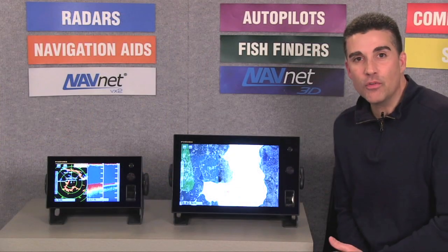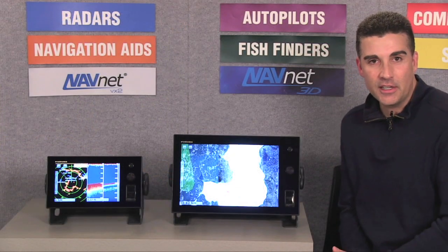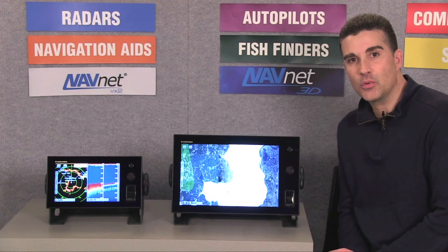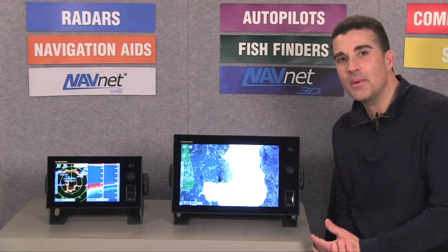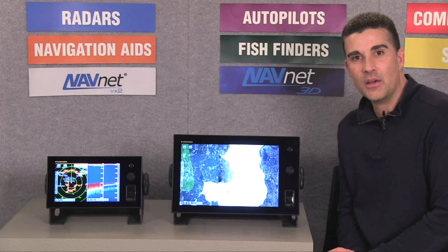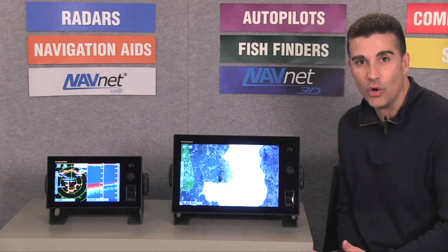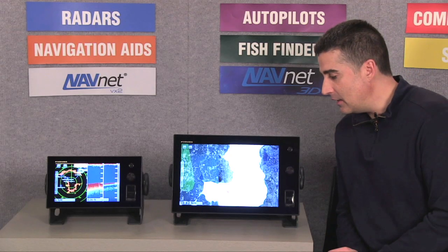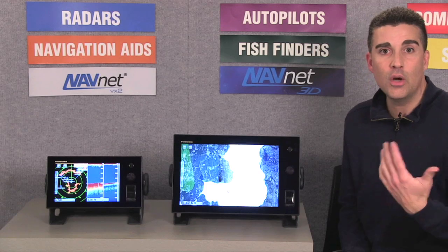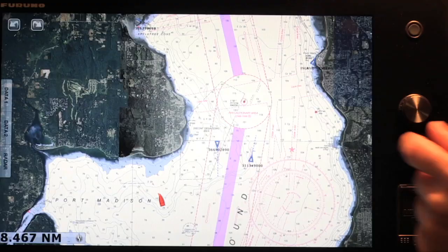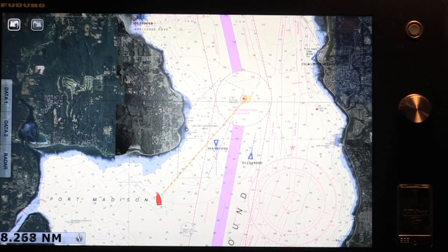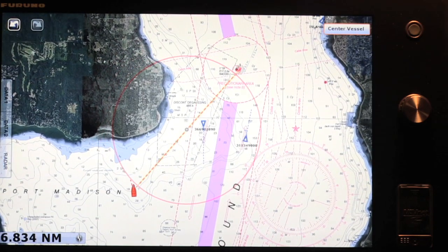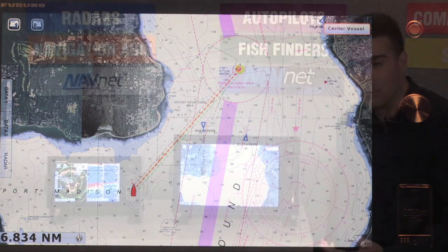Now that we've seen how easy it is to move around the display using the touch screen, let's take a look at how touch gestures will actually simplify our navigation. One of the things we say about NavNet TZ Touch is that we can simply touch and go. And what we mean by that is if you'd like to establish a new go-to point, I can simply touch and go. What you'll see on the screen is I've instantly created a go-to point from my vessel to a new go-to position. It's that simple.